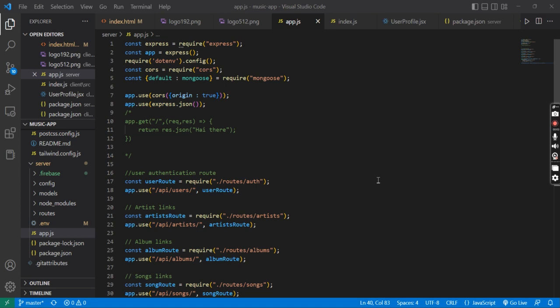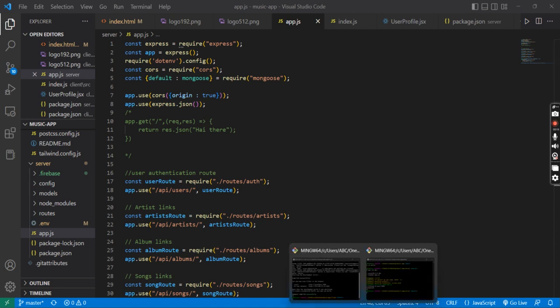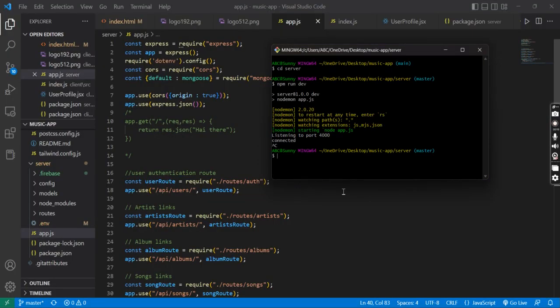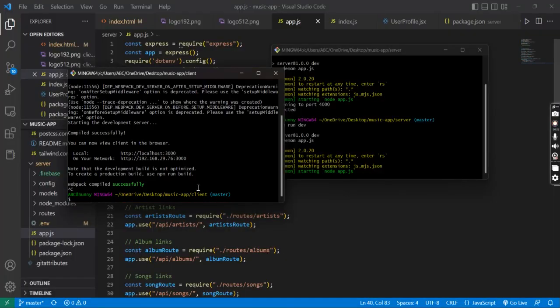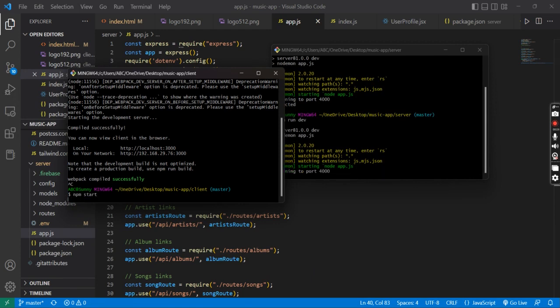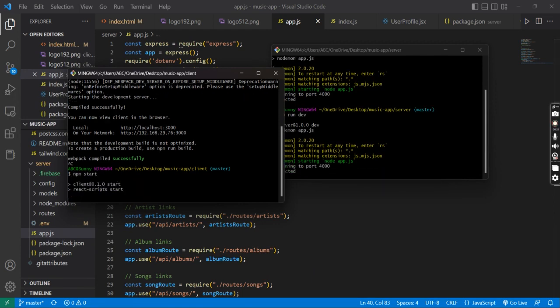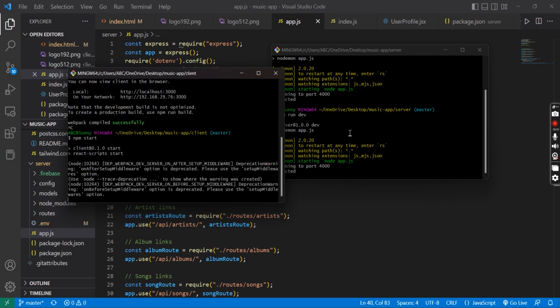Hello everyone, here I am explaining my project — a full stack web application based on a music application. First of all I will compile the application, start the server, and then the UI of the application.